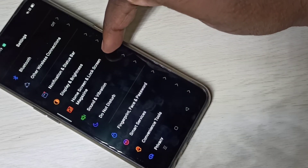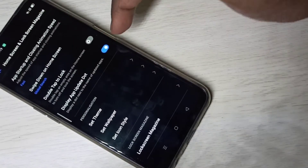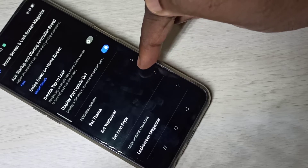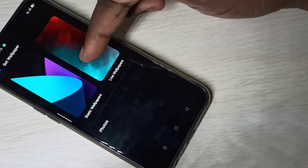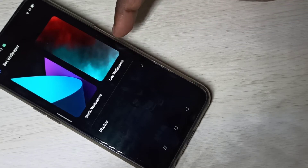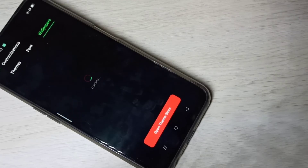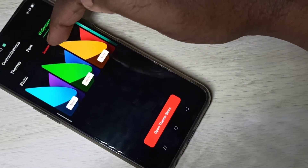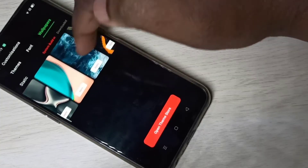Then scroll down and tap on Set Wallpaper. Here you can see Static Wallpapers and Live Wallpapers. Tap on Static Wallpapers. Here you can see the system built-in wallpapers — these are the built-in wallpapers you can choose from.